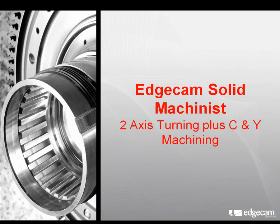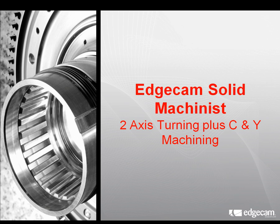Welcome to this short demonstration of Edgecam Solid Machinist. Today we'll concentrate on the turning environment.